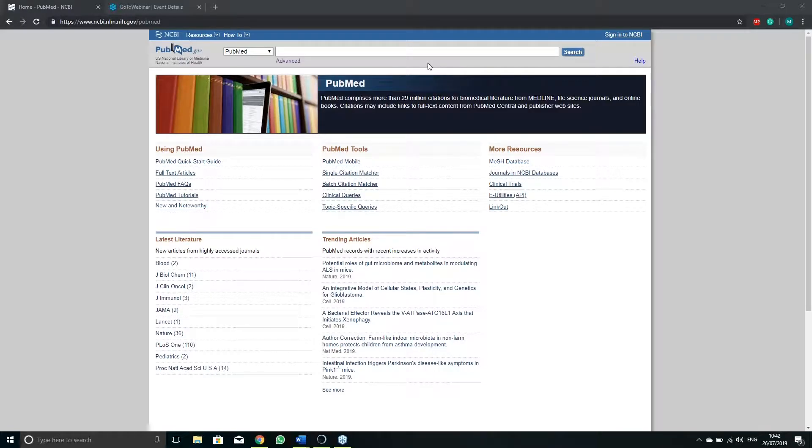Welcome to an introductory guide video on how to use PubMed. Here we'll be introducing how to do a basic search and what information you can see on screen.